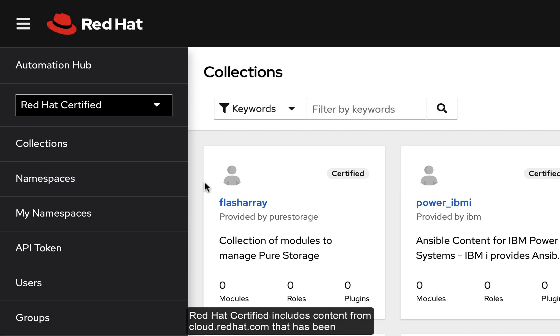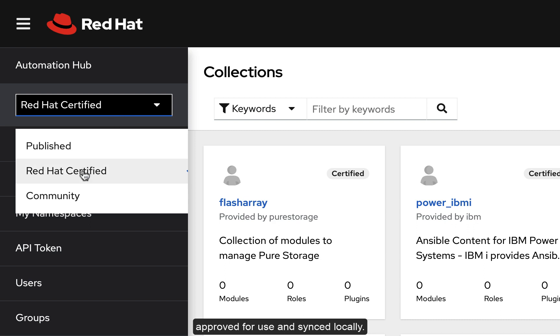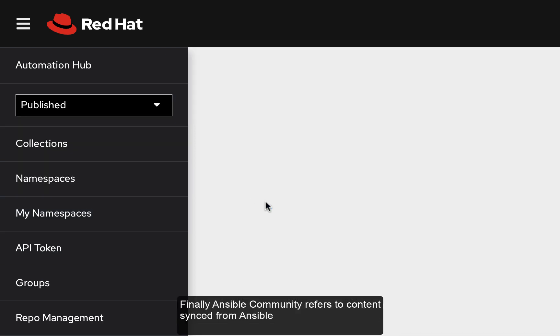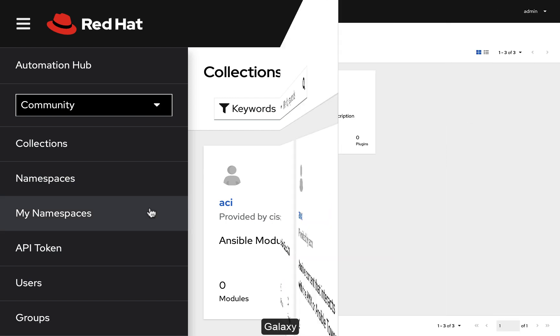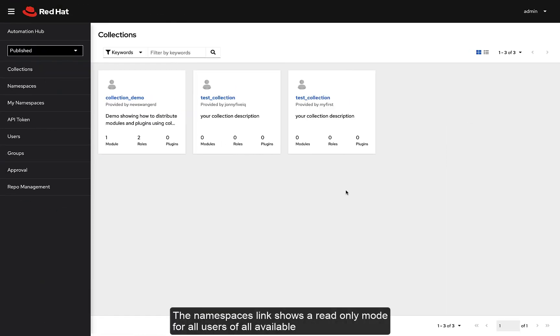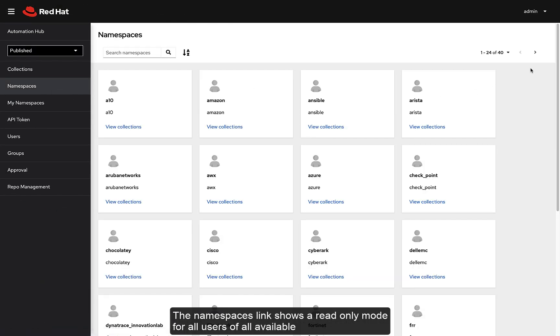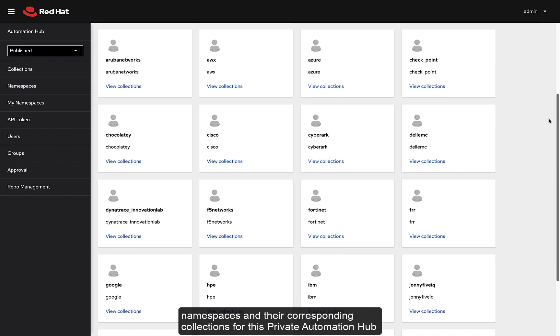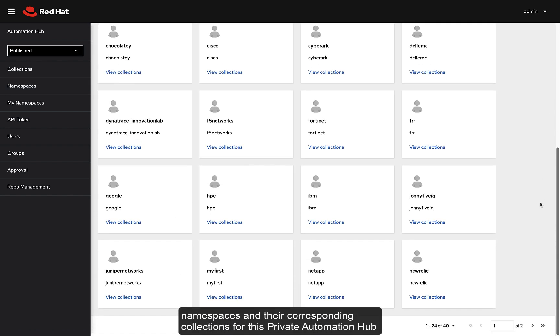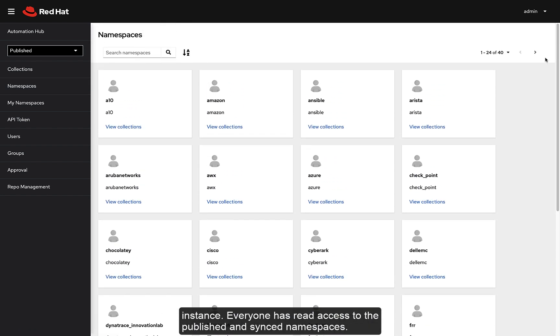Red Hat certified includes content from cloud.redhat.com that has been approved for use and synced locally. Finally, Ansible Community refers to content synced from Ansible Galaxy. The namespaces link shows a read-only mode for all users of all available namespaces in their corresponding collections for this private Automation Hub instance. Everyone has read access to the published and synced namespaces.